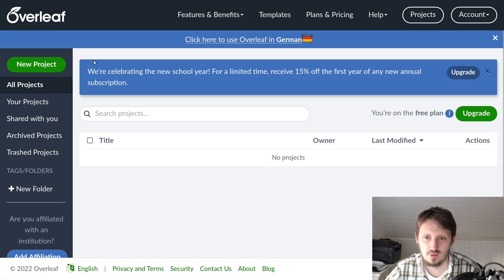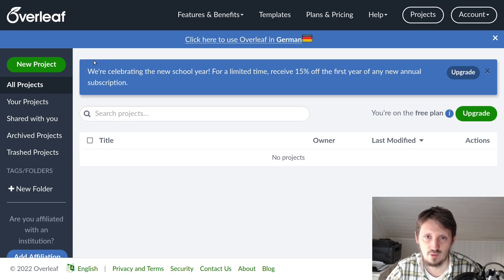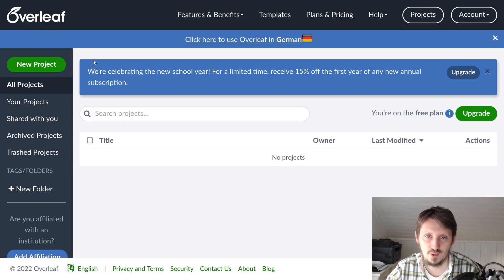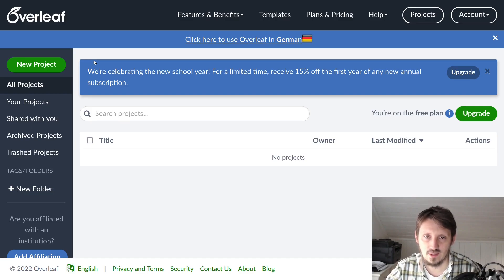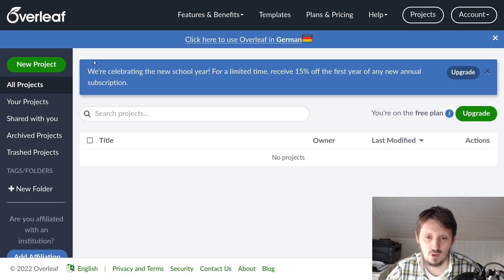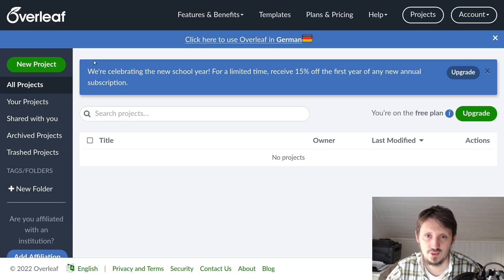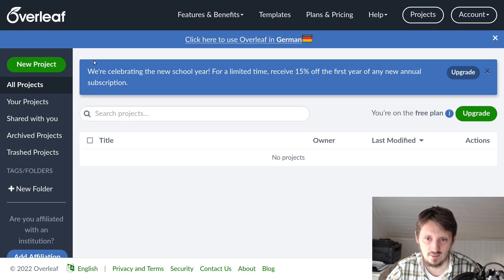As you may know, I have created a LaTeX tutorial series on my channel where I explained how you can install LaTeX on your operating system like Linux or Windows, and how to install a LaTeX editor called TeXmaker. There's a large variety of editors available which you can use offline, but there are certain advantages to using an online LaTeX editor.